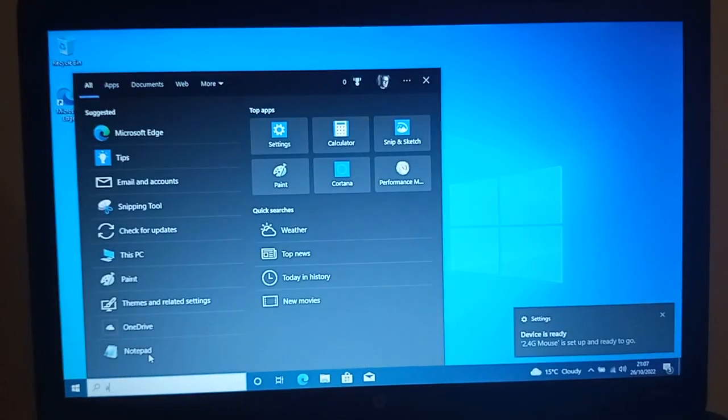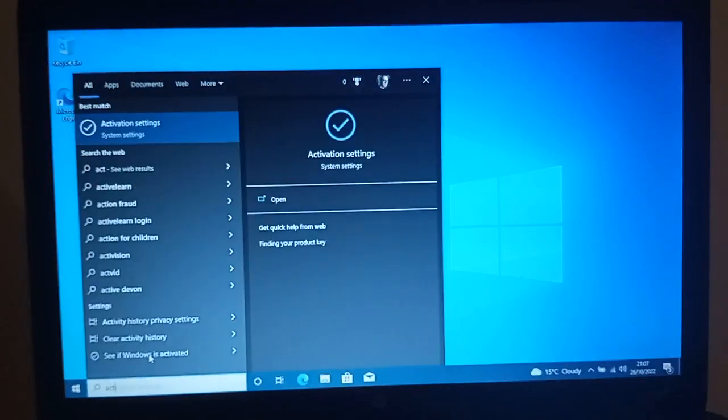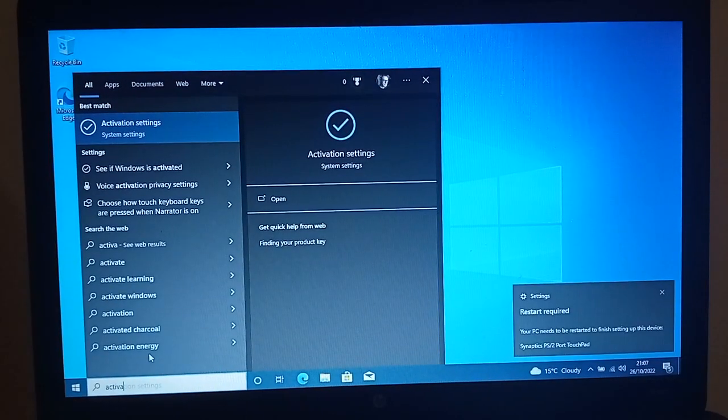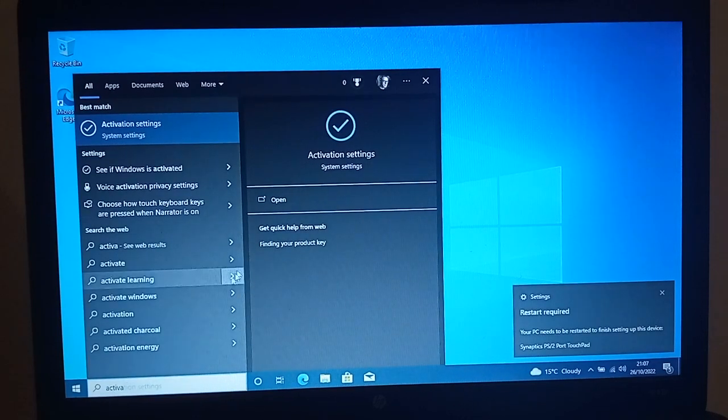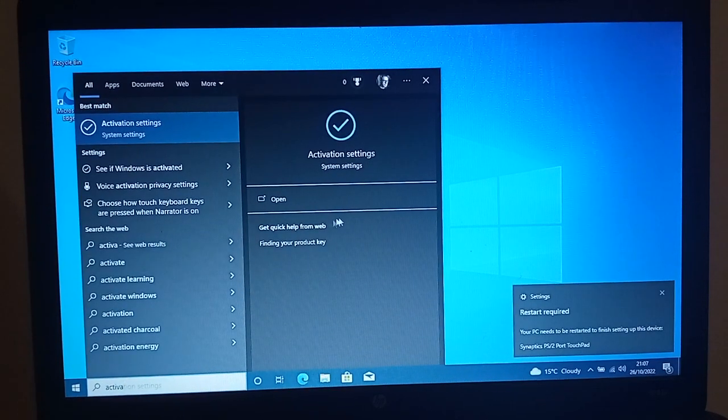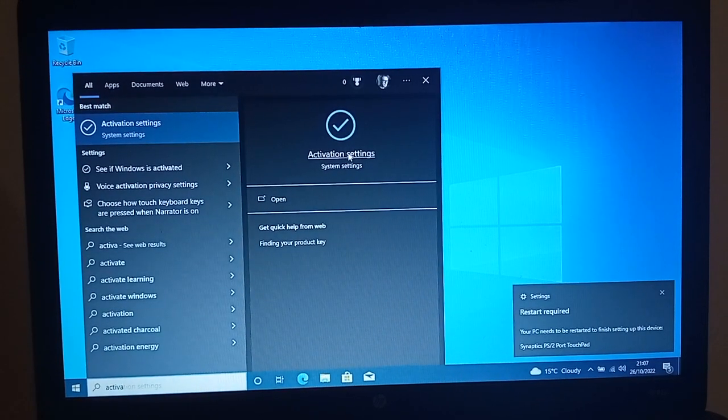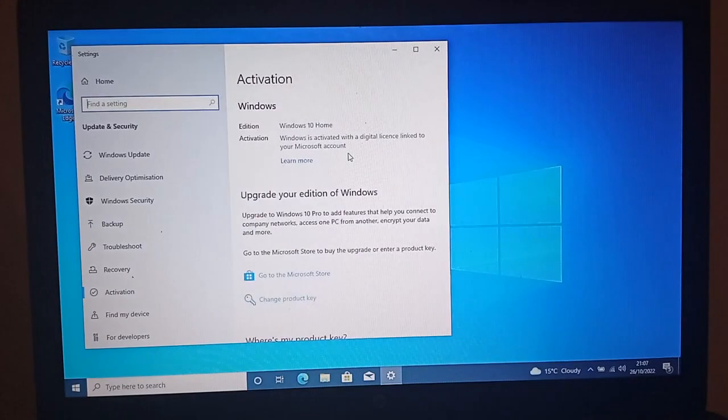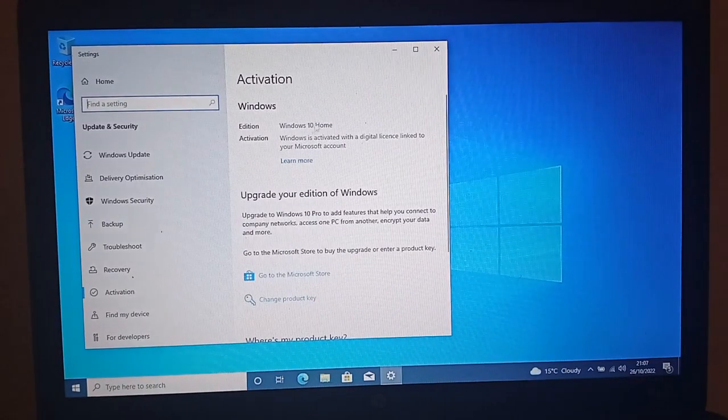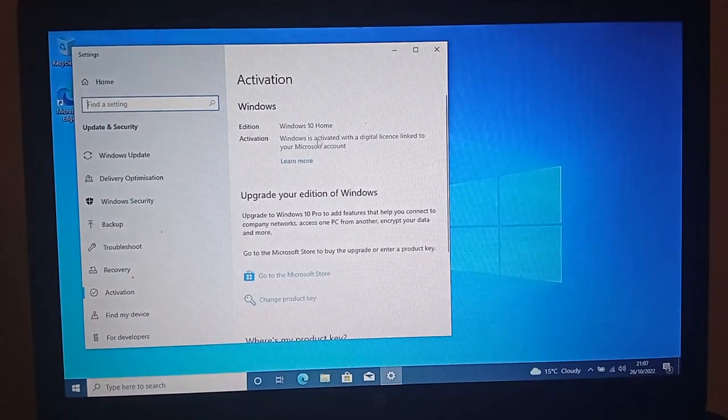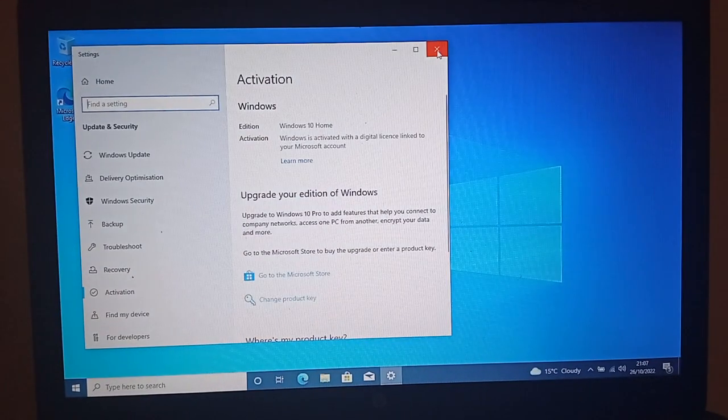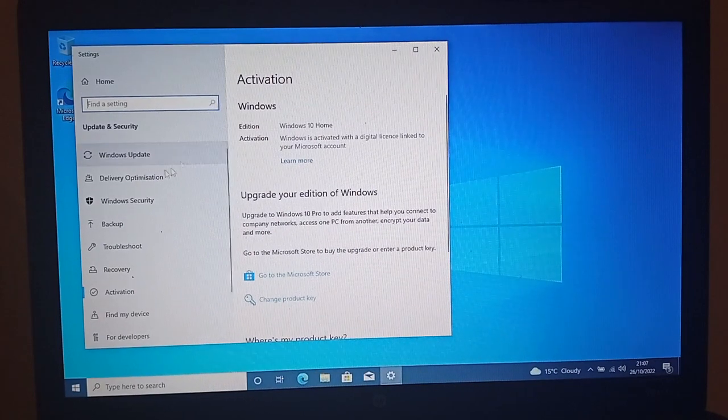The first thing I want to check is has this copy of Windows 10 been activated? Let's just see what the screen said. Yep, Windows 10 Home is activated. Perfect.